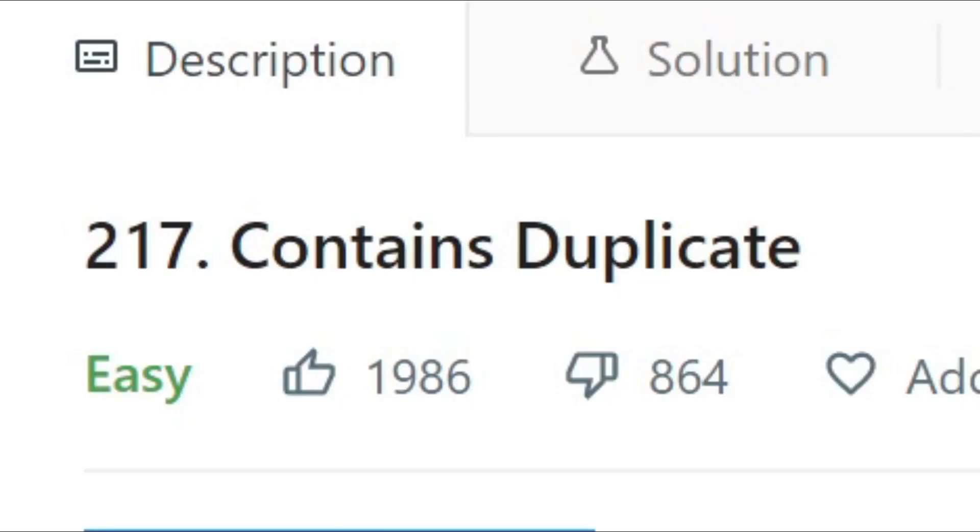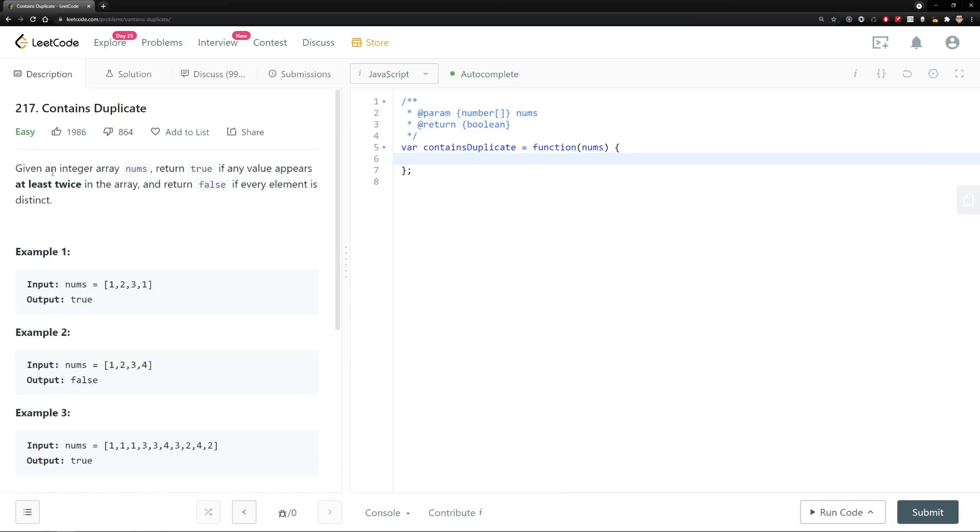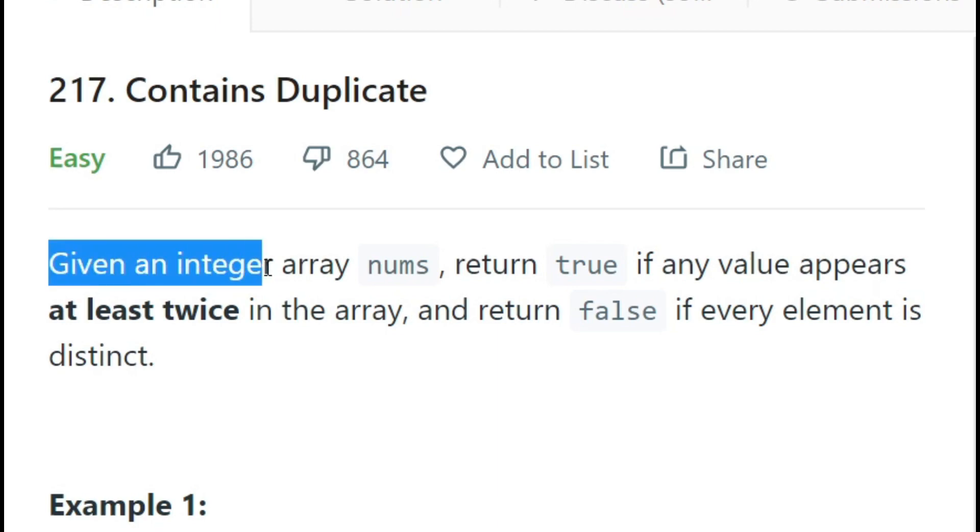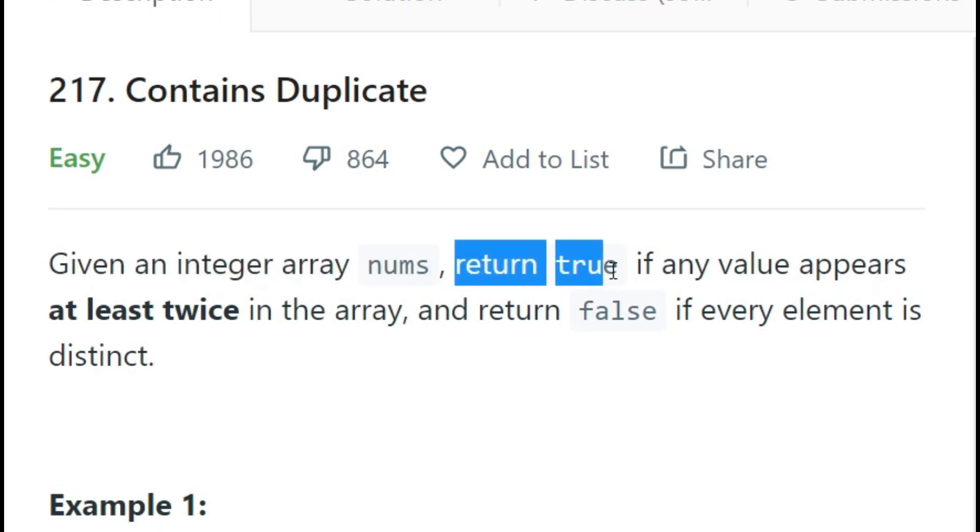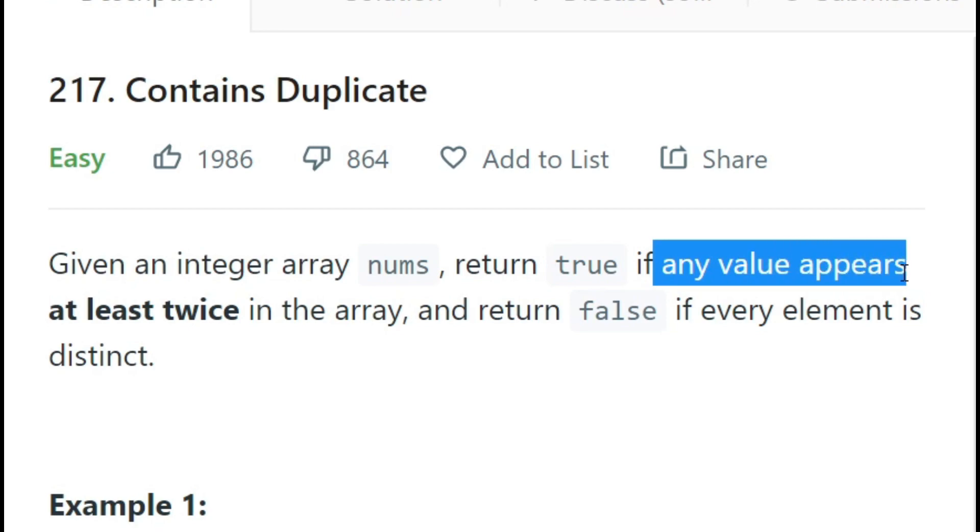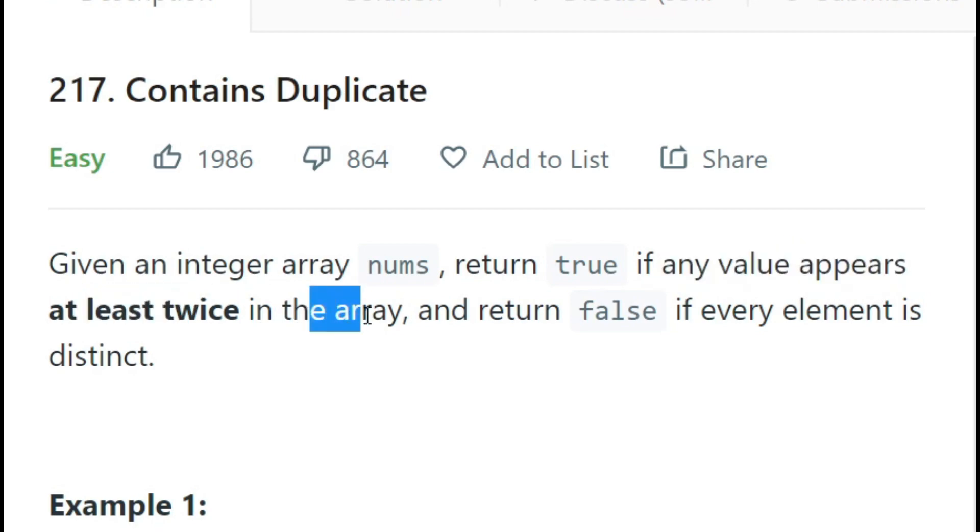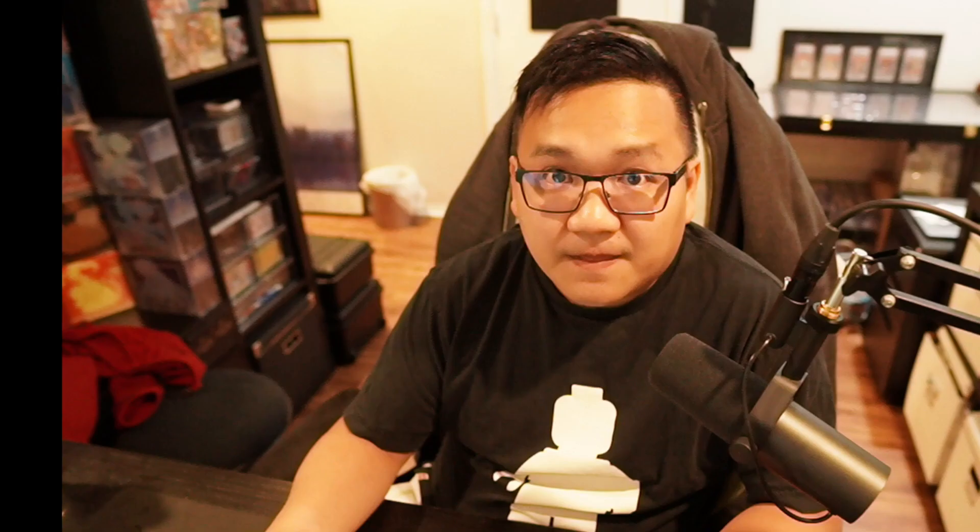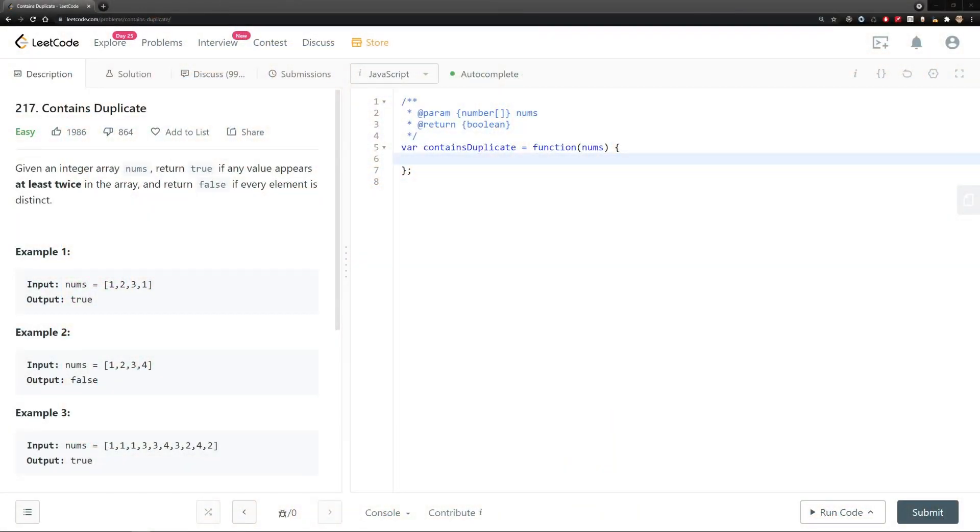So the second question we're going to go through is contains duplicates. Let's take a quick peek on what this question is all about. Let's first read the question. Given an integer array nums, return true if any values appear at least twice in the array and return false if every element is distinct. This question is pretty simple. Basically, given an array, your idea is to identify if there are any duplicates. Simple.